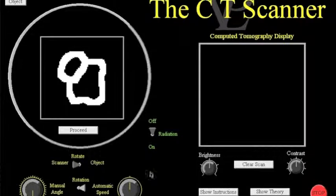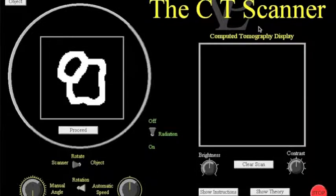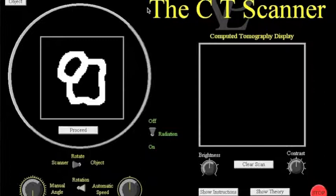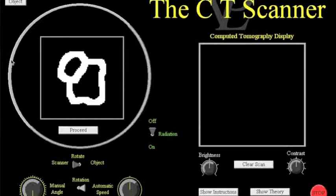In this video I'm going to show you how to use the VP Labs CT Scanner simulation to allow students to work out how CT scans work.